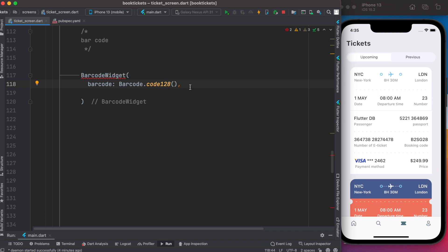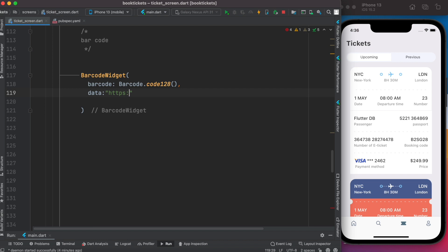After that, we need to set up another information which is called data. Now data takes a string; it could be anything. So in our case, we do our website.